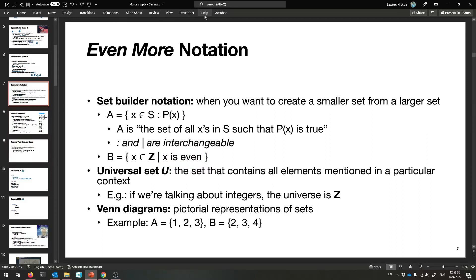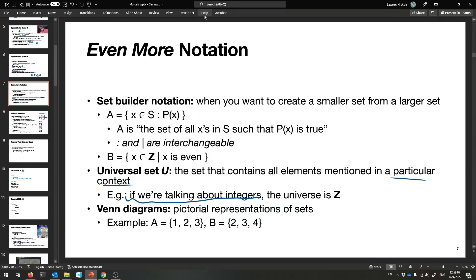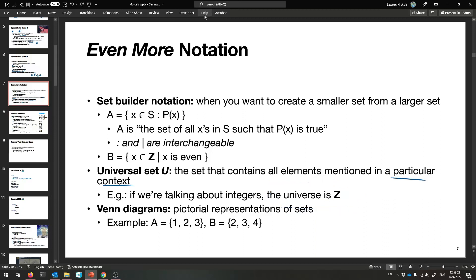Sometimes when we're talking about things, we want to consider what's called a universal set. In this case, Z might be the universal set — that's everything we're talking about and filtering out things from. You might hear this called U, the universal set. It's just the set of all the things we're considering in a particular context, sometimes called the universe of discourse. For example, if we're talking about integers, the universe is Z itself.